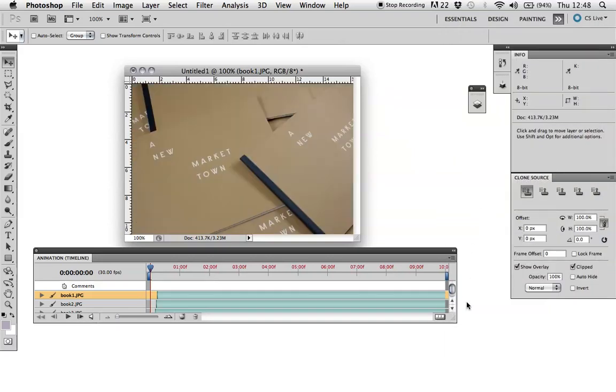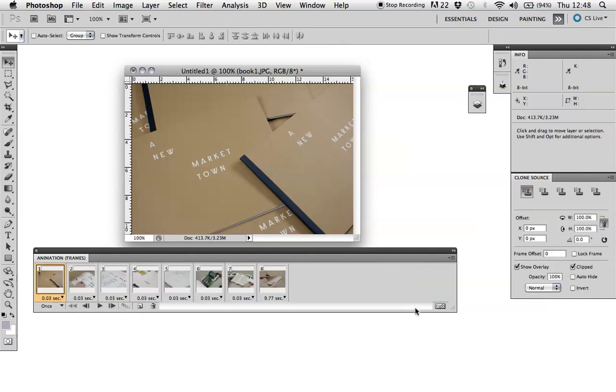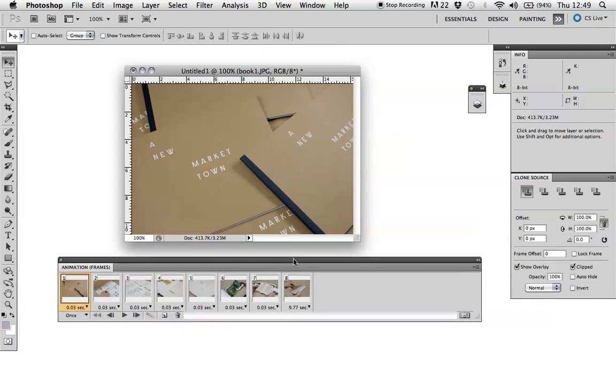Then you want to go here and hover over here. It says convert to frame animation and click that. As you'll see now, we have eight frames for the eight layers that we imported.